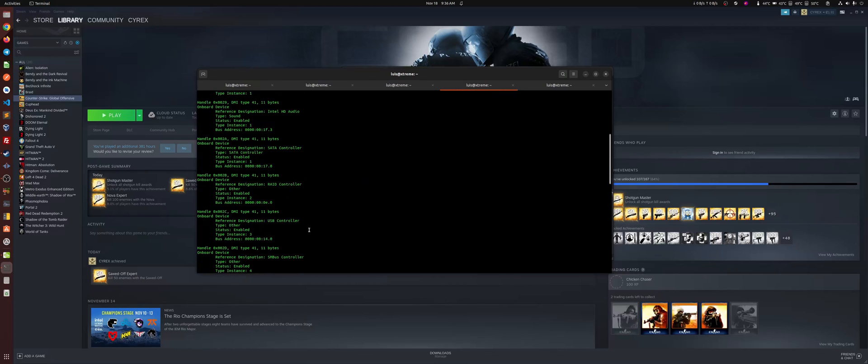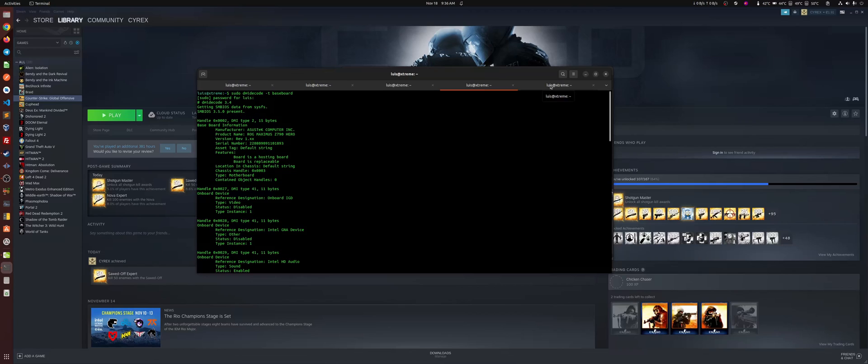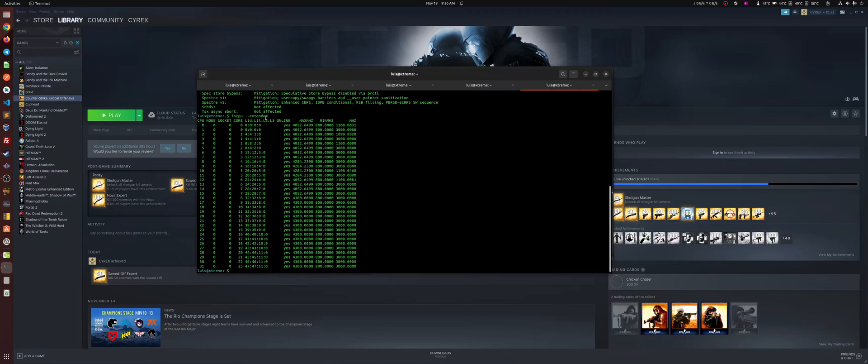Here we can see everything about the motherboard. So you got the Hero there. It's already updated to the latest firmware. So that's good. And they're working to fix a couple other issues for Linux.